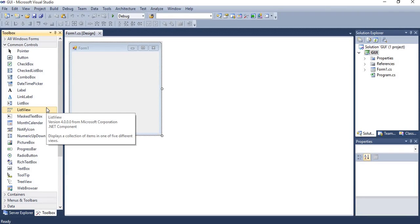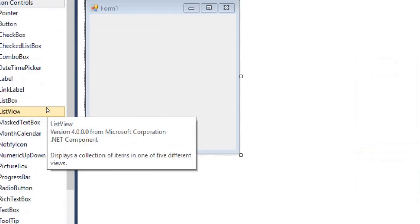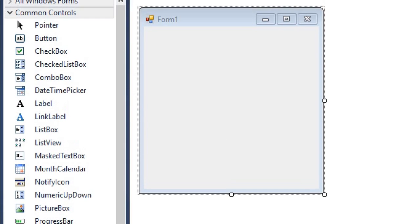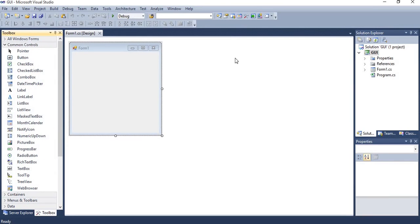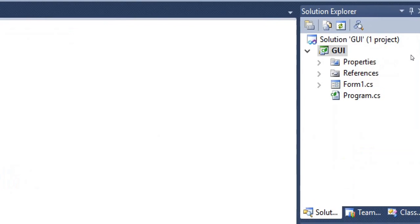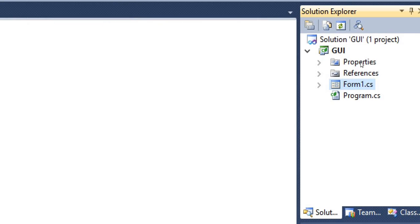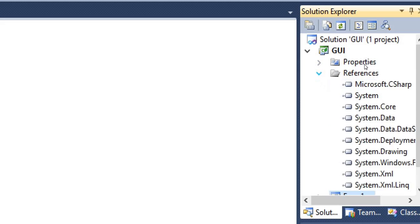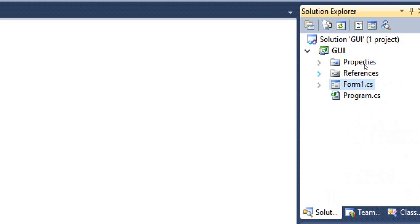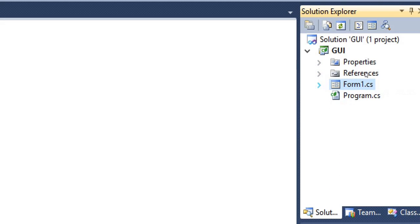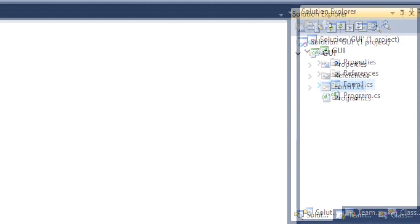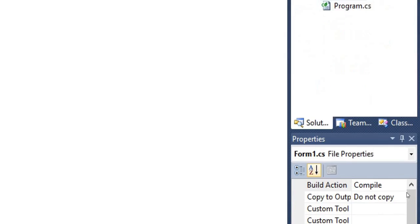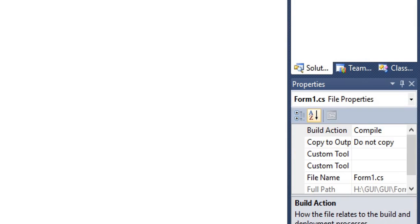Then Solution Explorer provides you basic classes and references with the help of that you can create your project, and whatever files you have added in your application are contained in Solution Explorer. And then Property panel provides you different kinds of properties of form and controls.